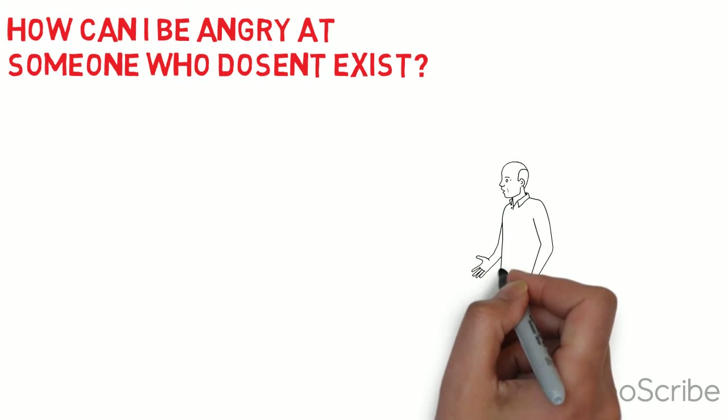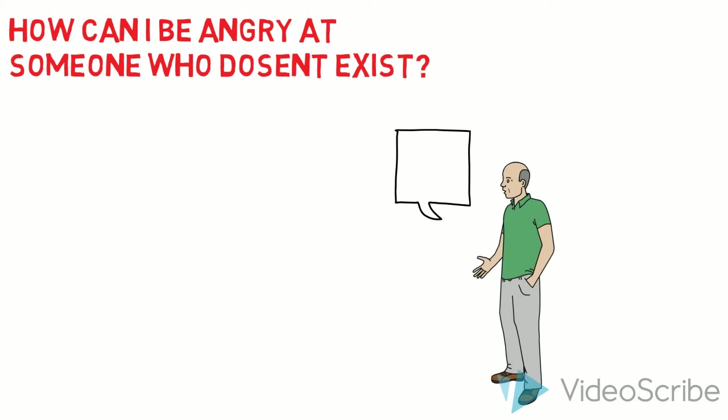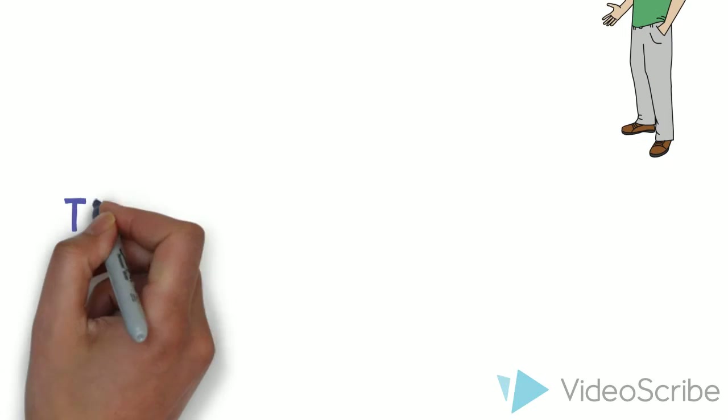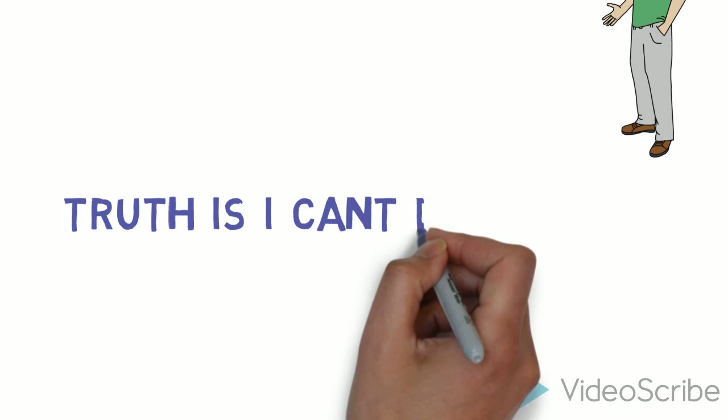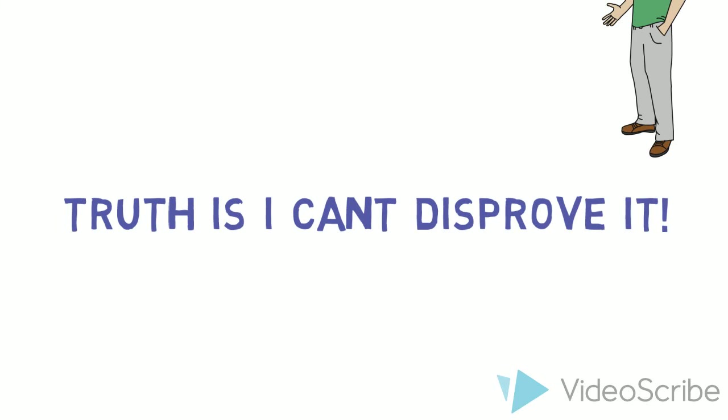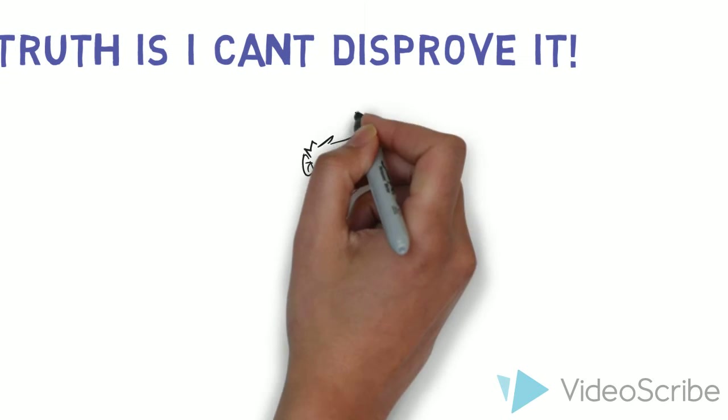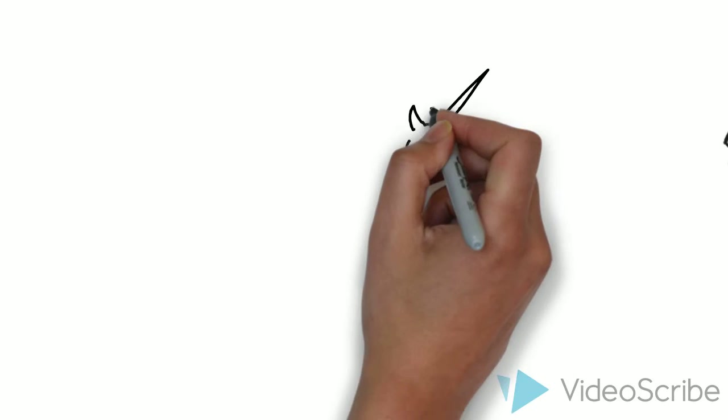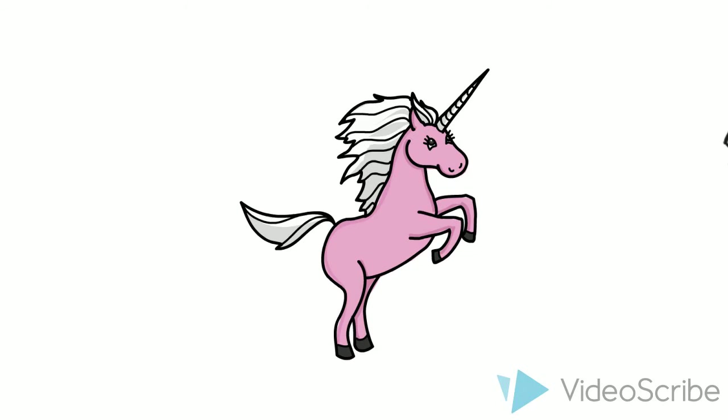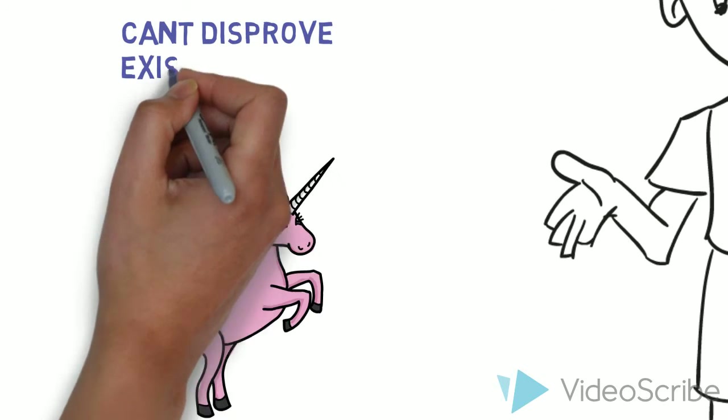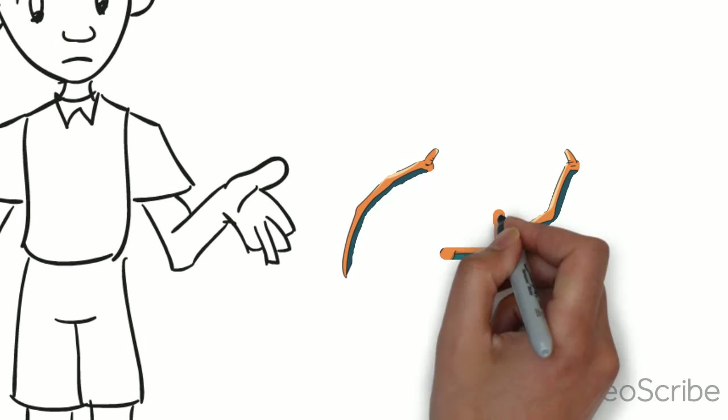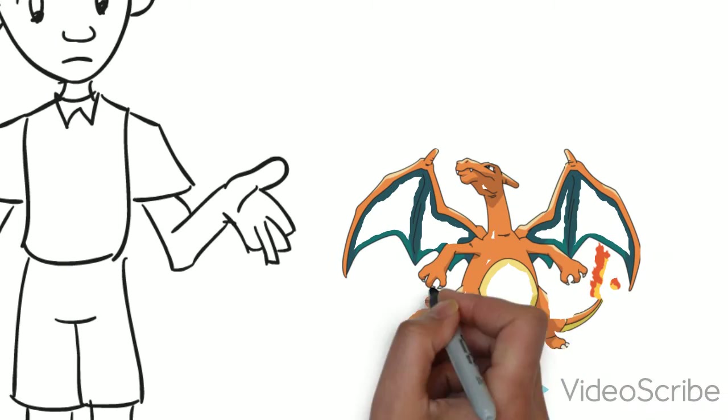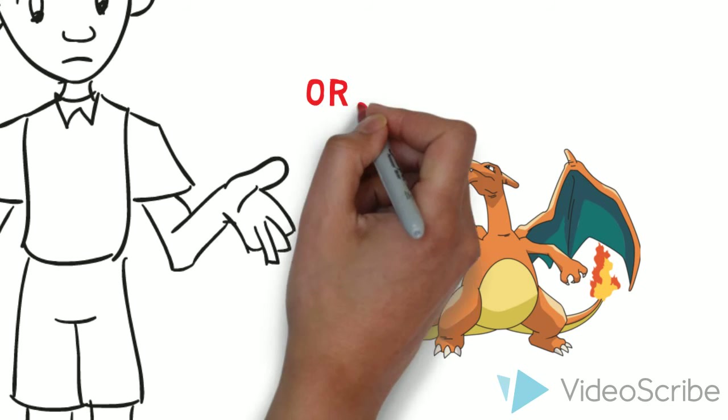So suddenly he might ask, well, can you disprove that god does not exist? Well, the truth is, I can't disprove it. Well, science hasn't grown that far to disprove anything. So think about it. So if I can't disprove it, you can't disprove the existence of this unicorn. Now can you? Because we can't disprove it. Or Charizard, everyone's favorite Pokemon. You can't disprove this as well. Can you?